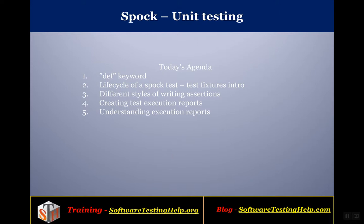Hello friends, in this video tutorial we will learn about unit testing using the Spock framework. As part of the agenda we will cover the various uses of the def keyword in Spock files, the lifecycle of the Spock test, test fixtures like setup, cleanup, setupSpec, and cleanupSpec, different styles of writing assertions, and how to create beautiful HTML based test execution reports. Let's get started.